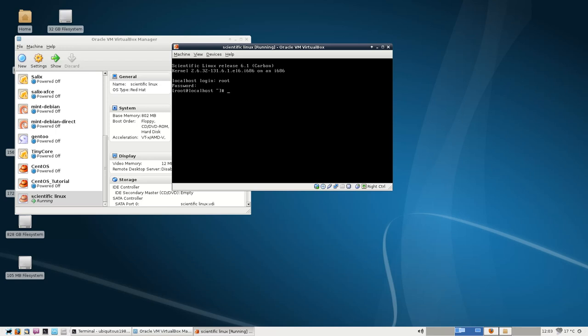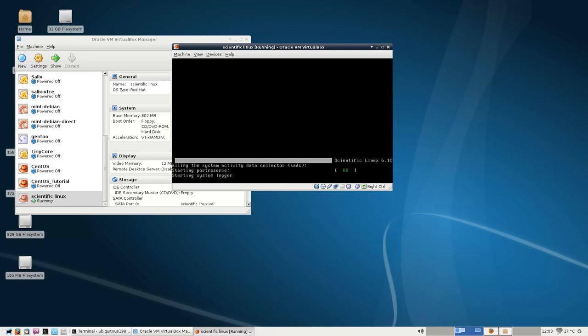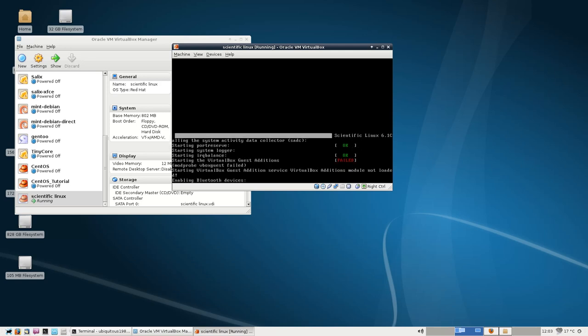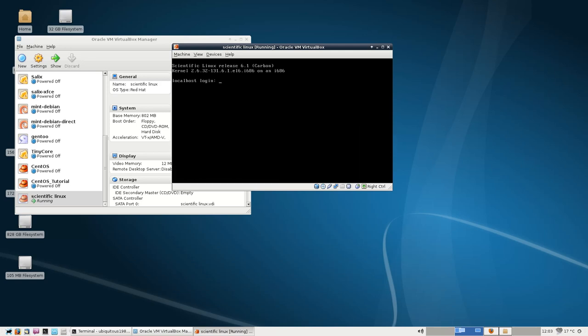Okay. Okay, so what we'll do is we'll tell init 3, which will bring us down to no graphics running. We'll go root again. I don't know why I need to go root again, because really we should just be on TTY2.